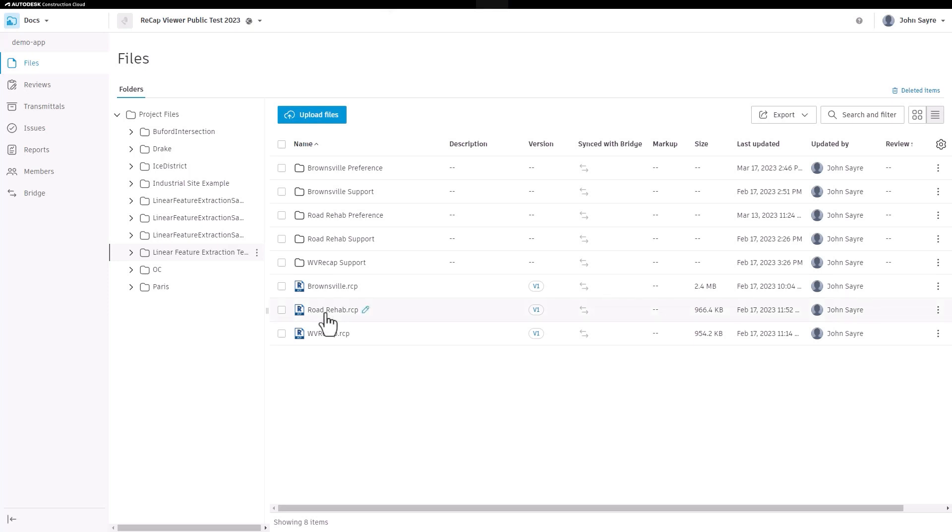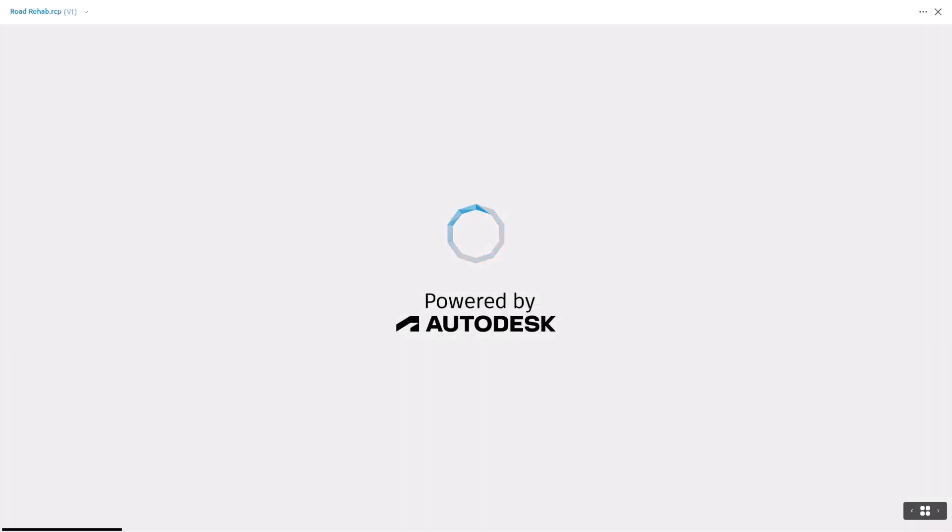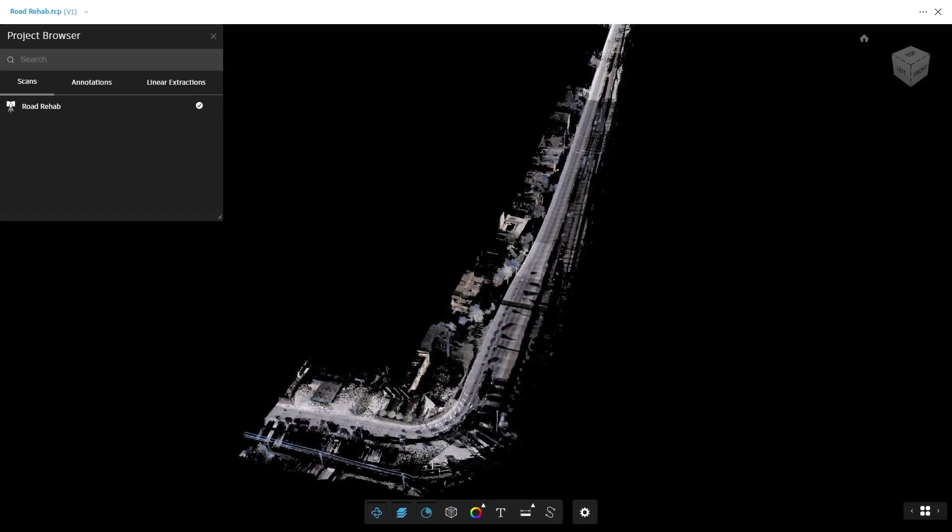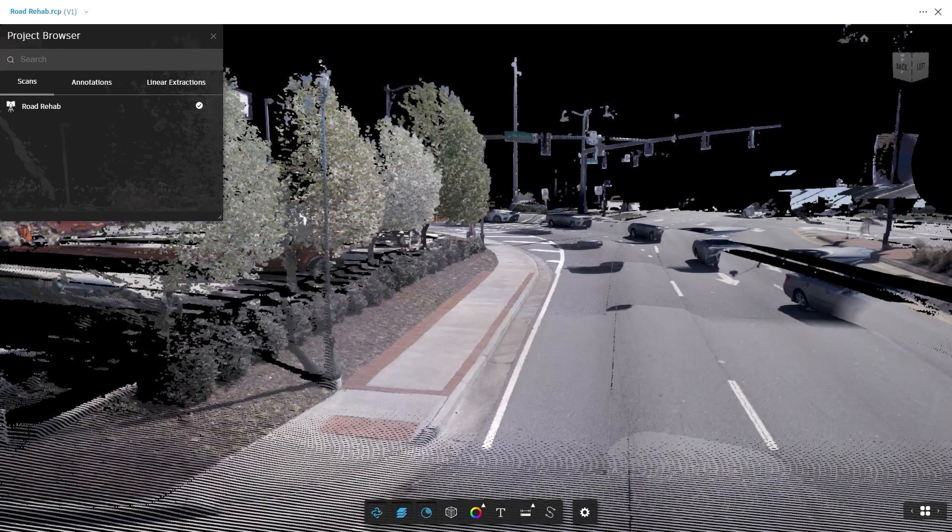Once you have published or uploaded a point cloud directly in your browser, you can extract linear feature geometry from the point cloud data inside the Recap Cloud Viewer.